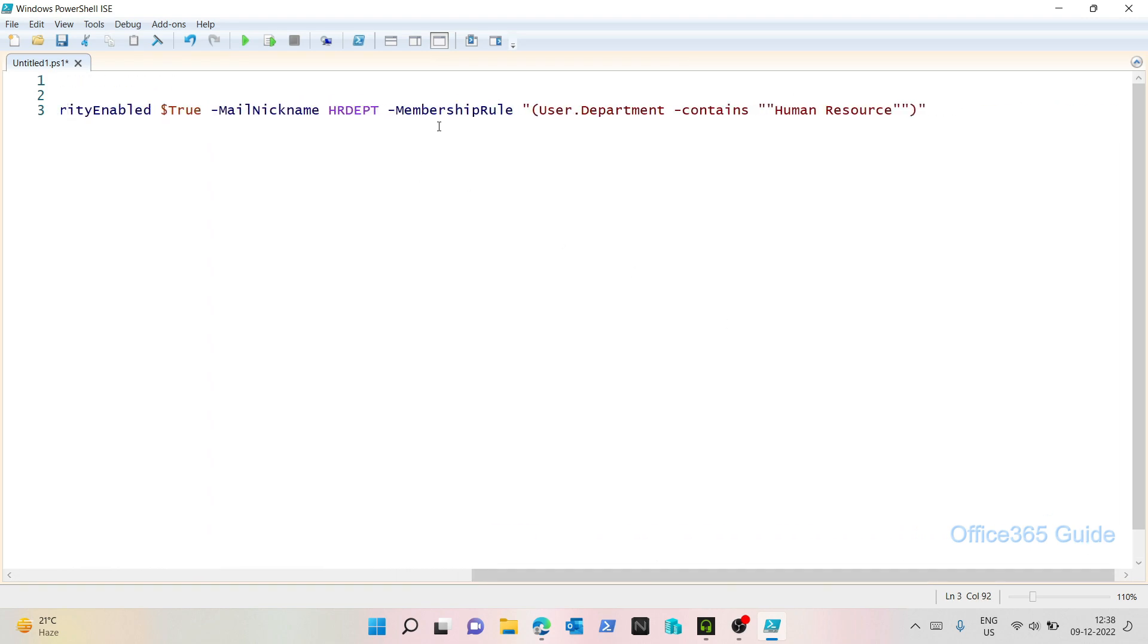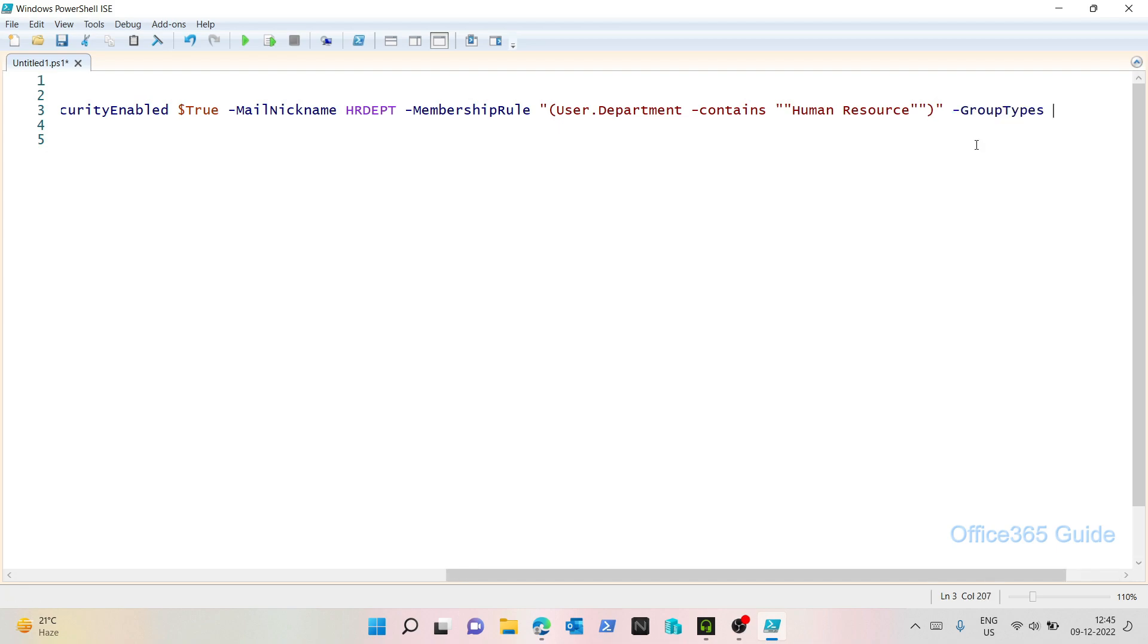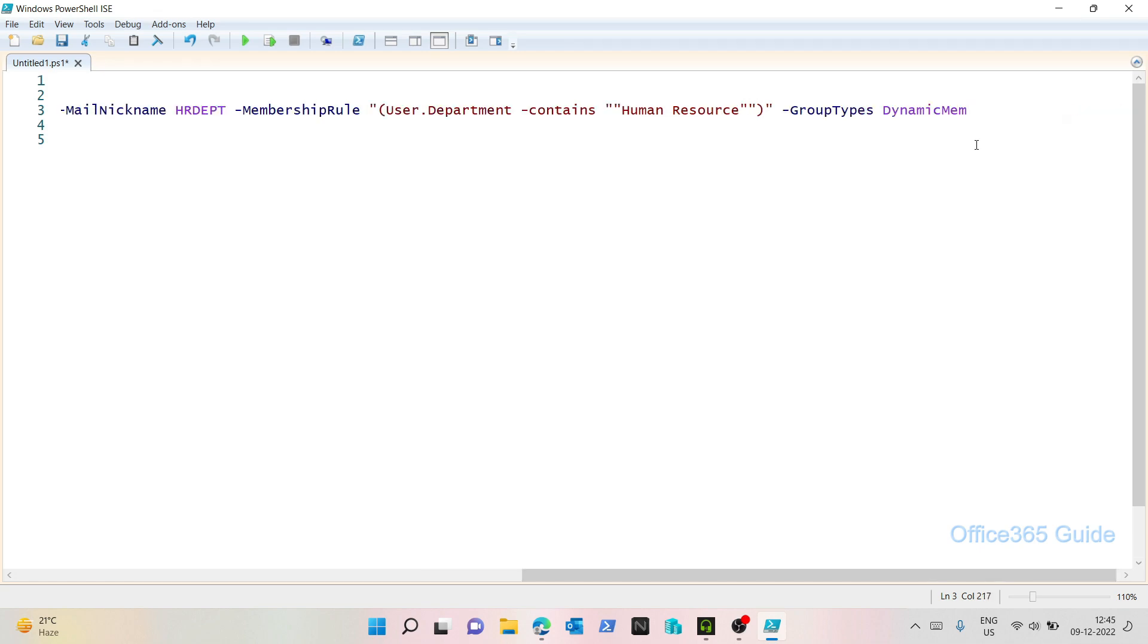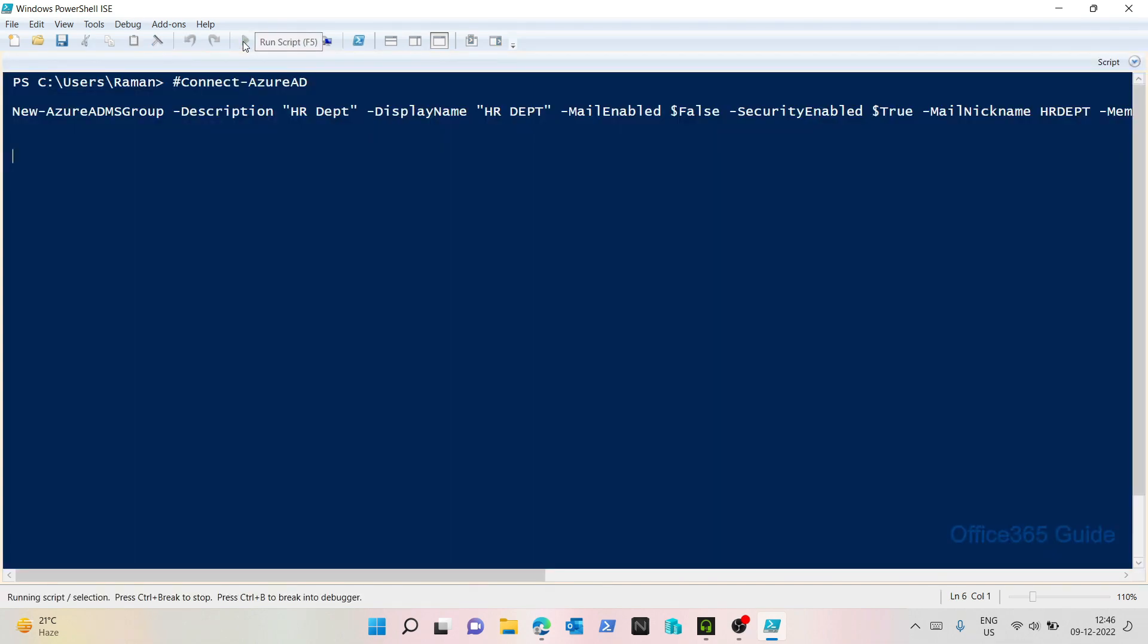After membership rule, this is the syntax. So next, for properties group types, I need to define whether it is static or a dynamic group. I'm sorry, assigned or a dynamic membership group. So I said dynamic membership is the correct value. Next, I want to define whether the rule processing state should be on. So I need to turn this on. Let's run this.